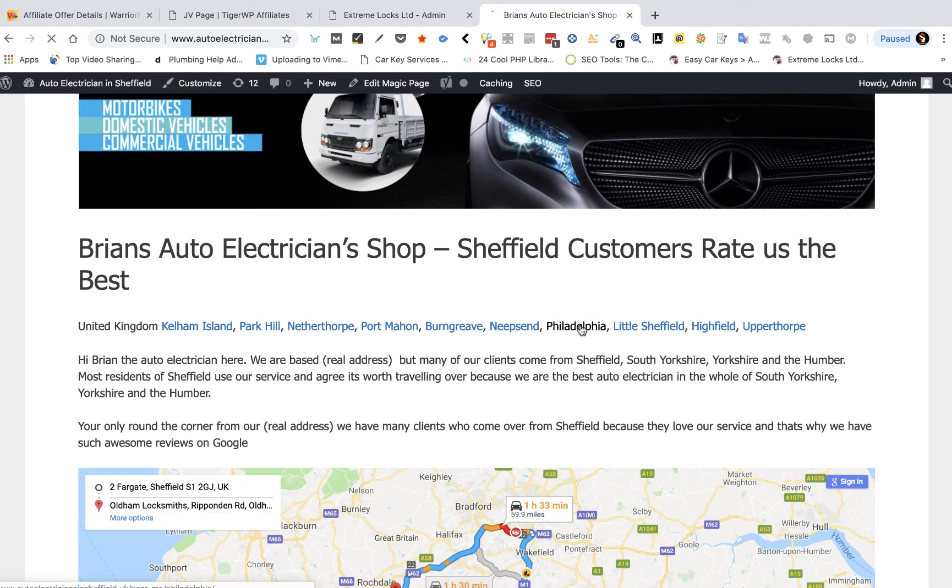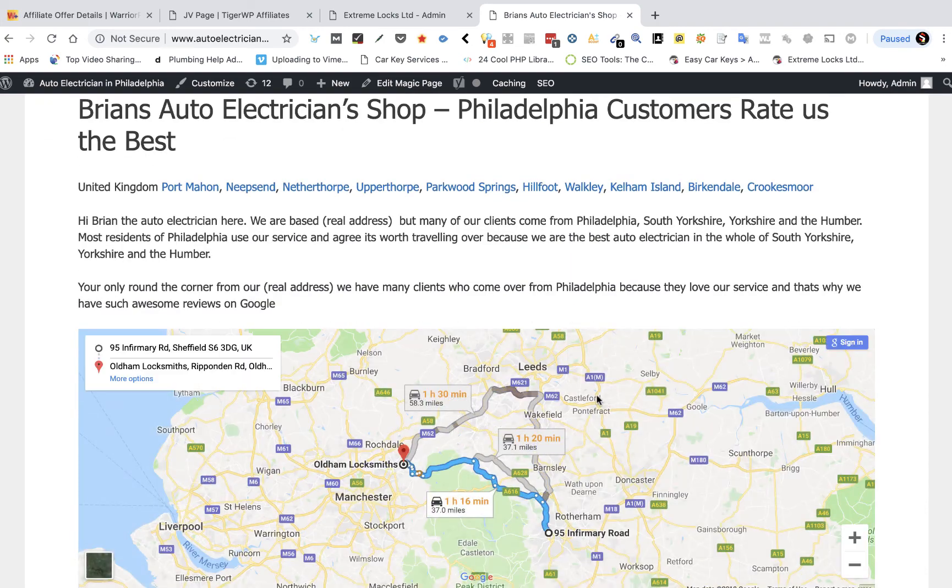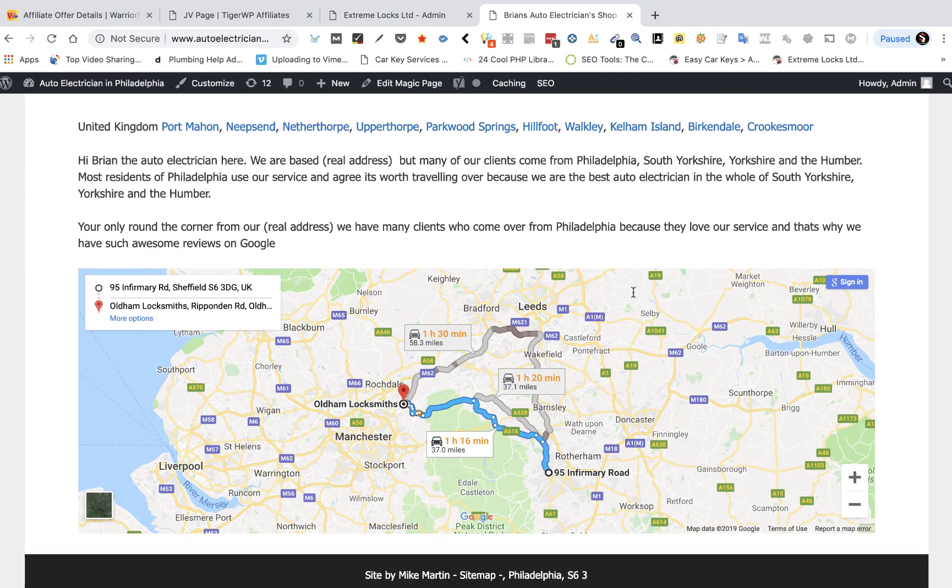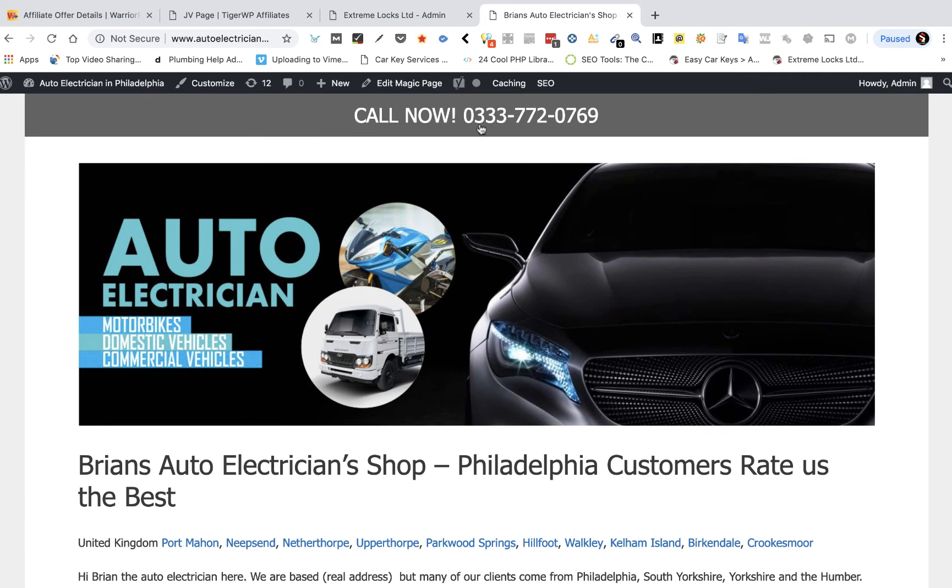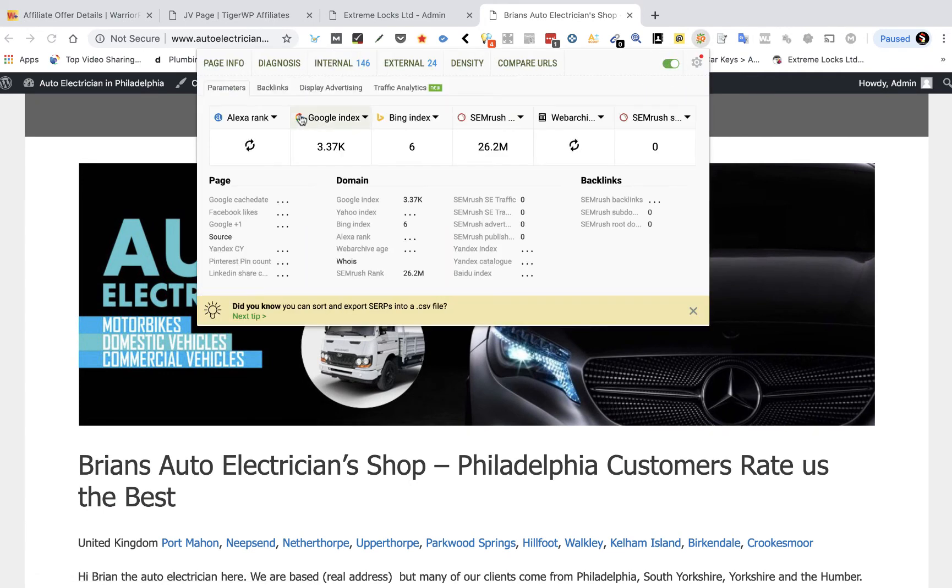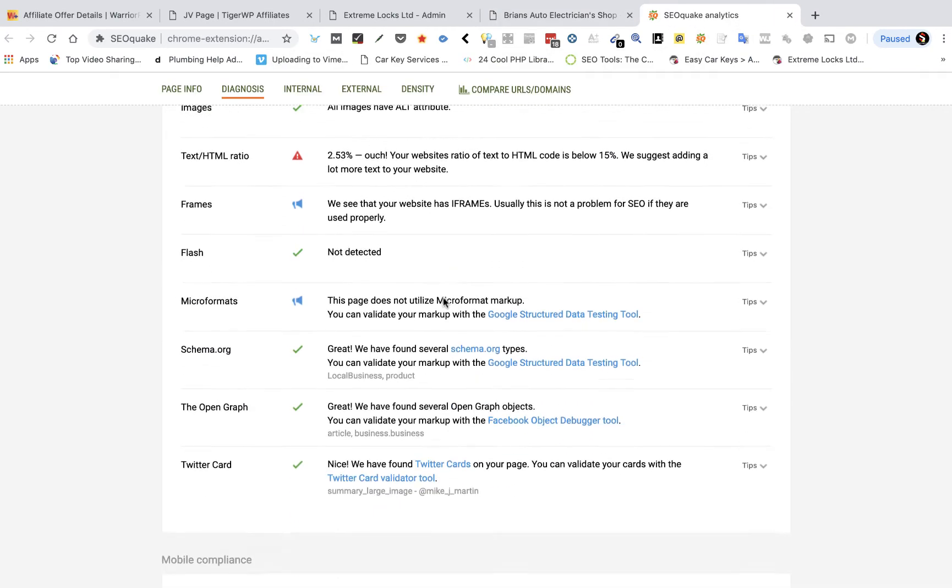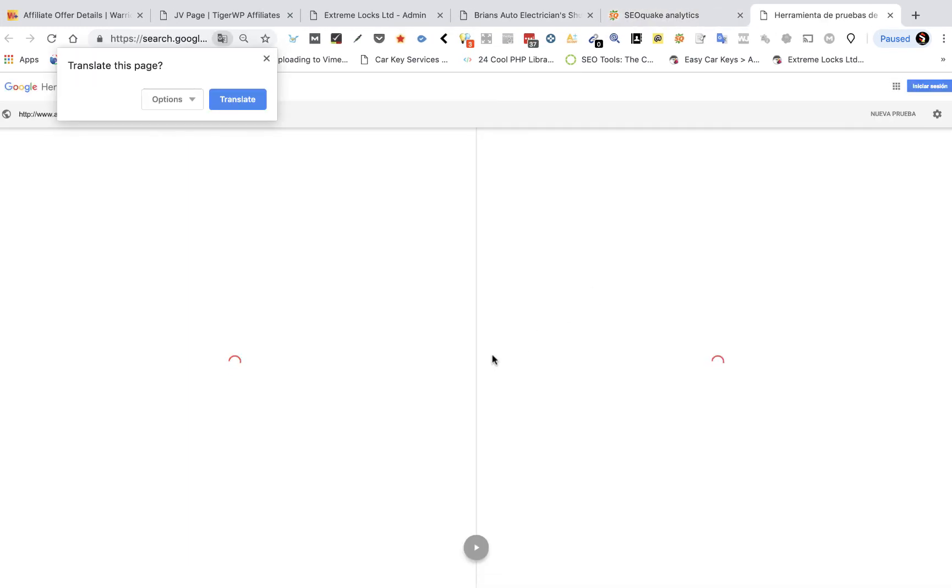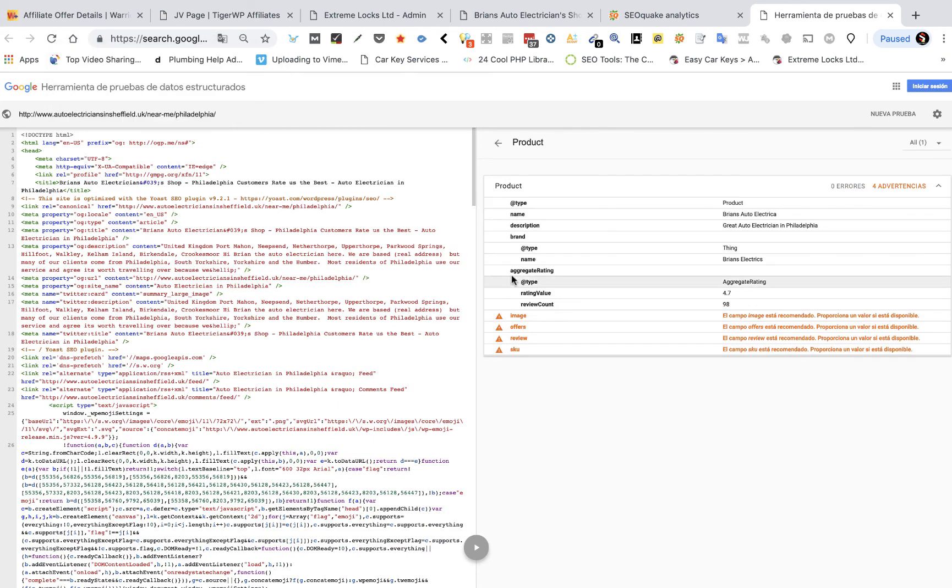So let's go over to Philadelphia driving directions. Let's look at the schema. We should have a product schema in here. There we go, product schema. And what that's going to show on this page, you're going to get a 4.7 rating value and you're going to get a count of 98.